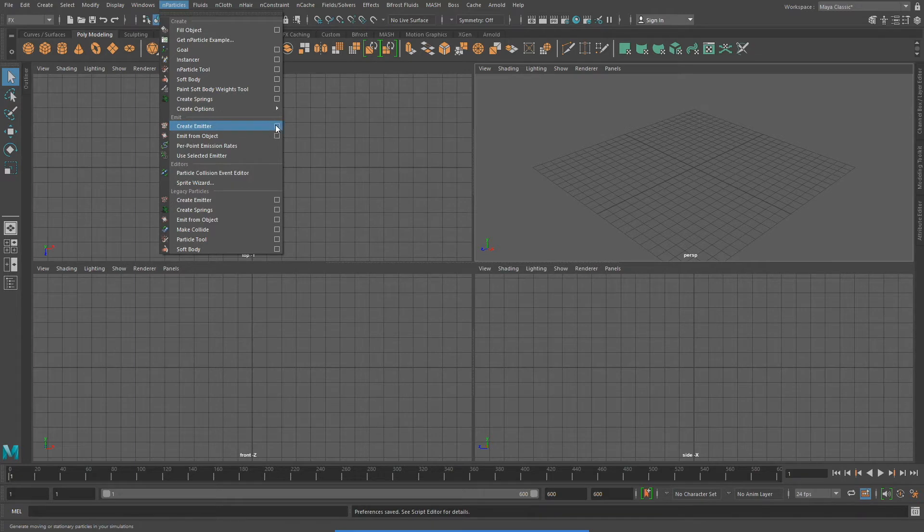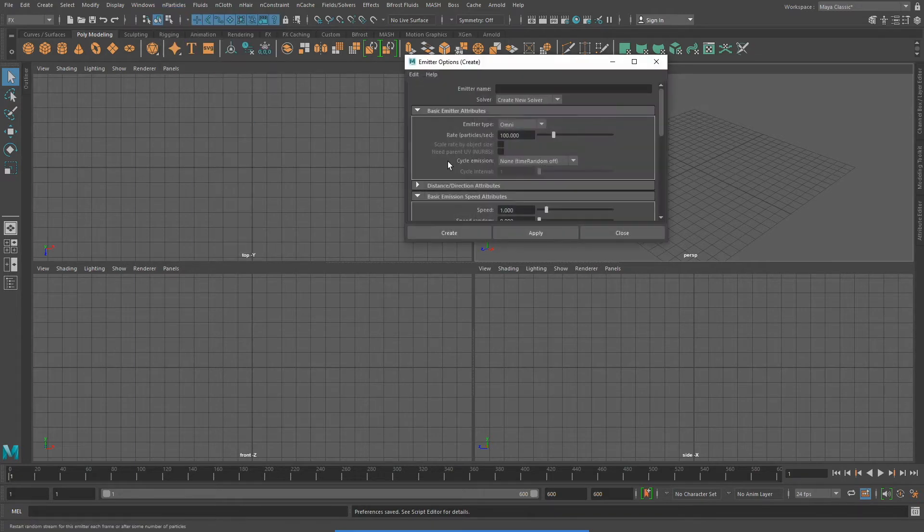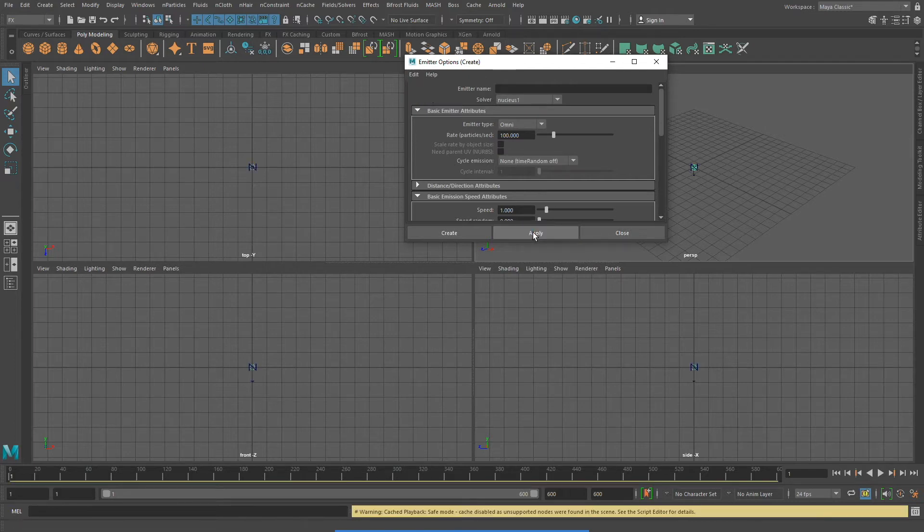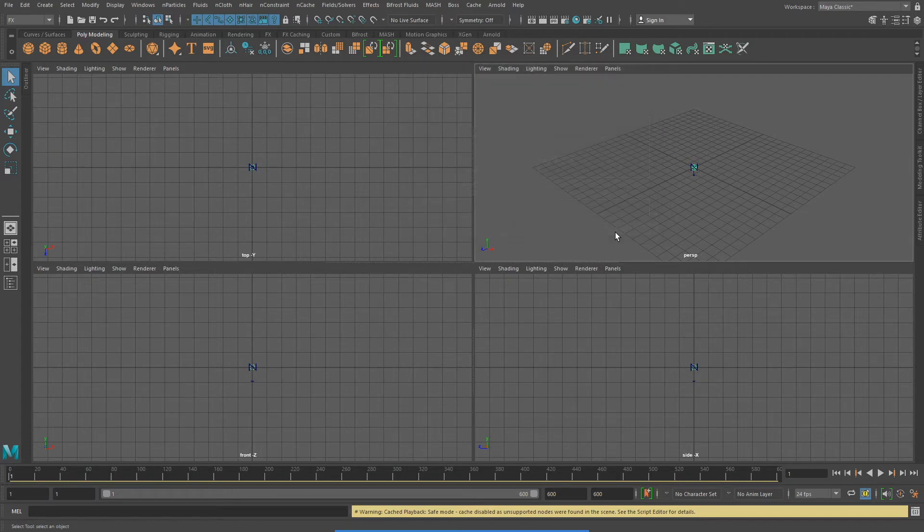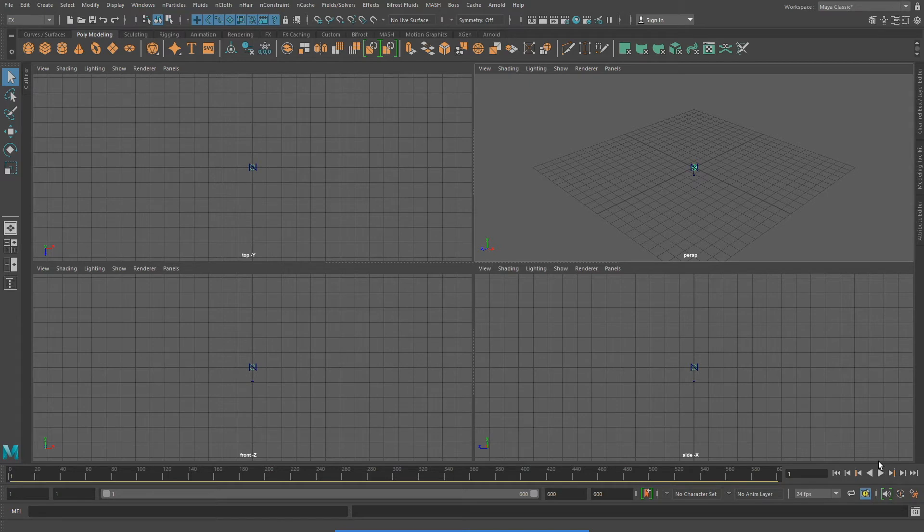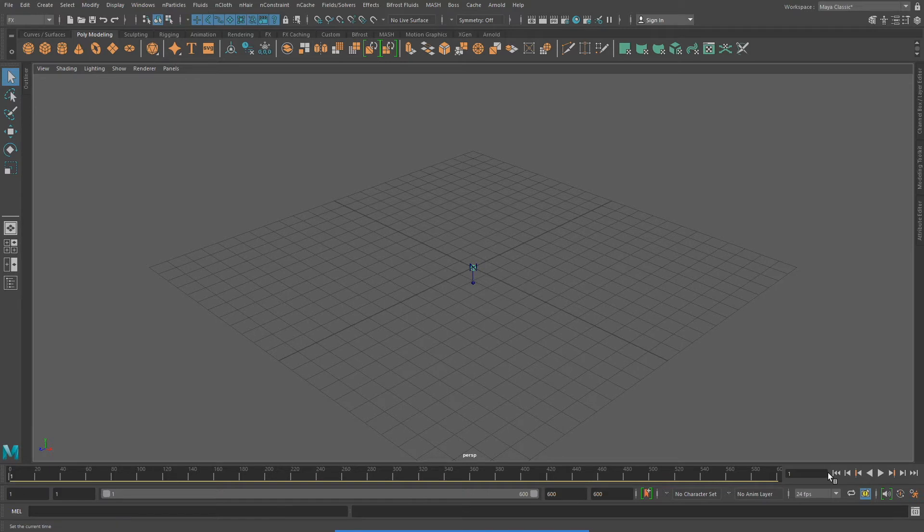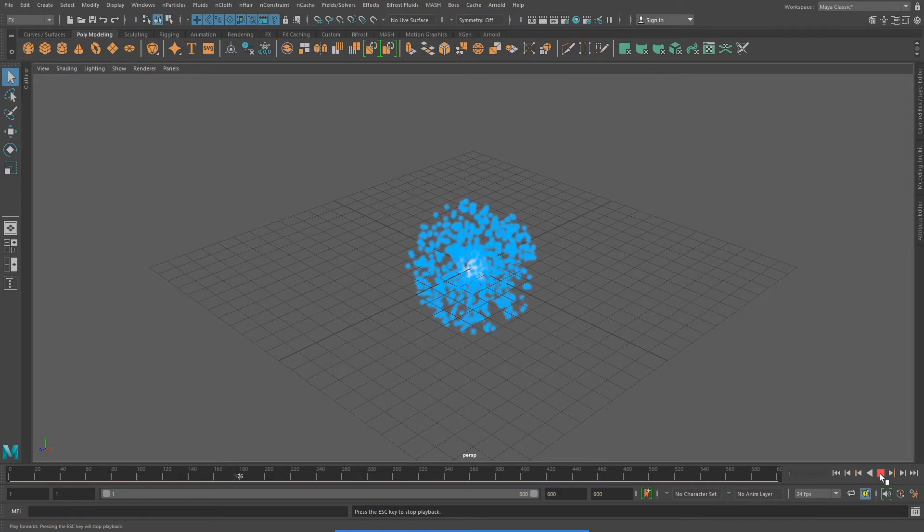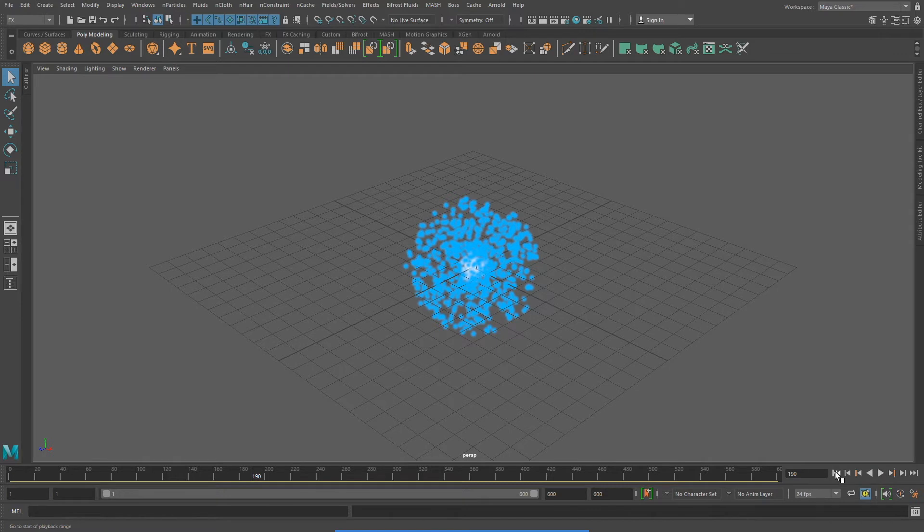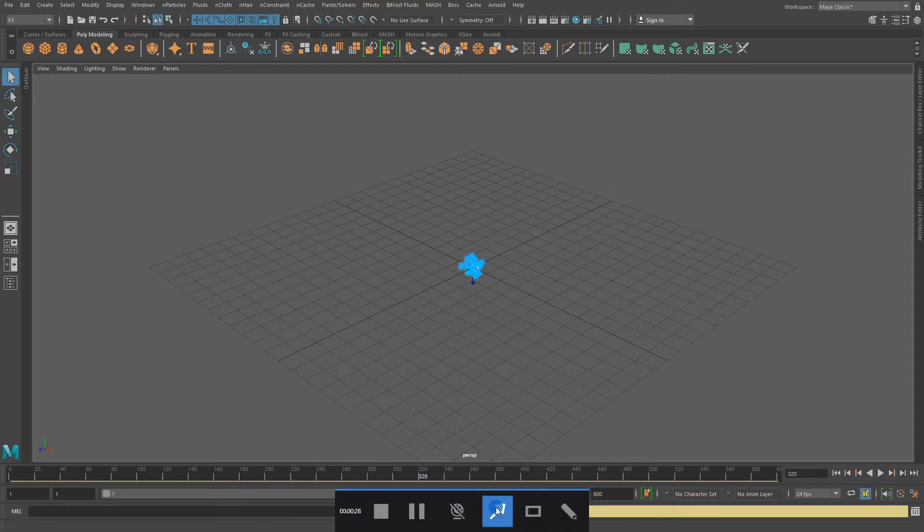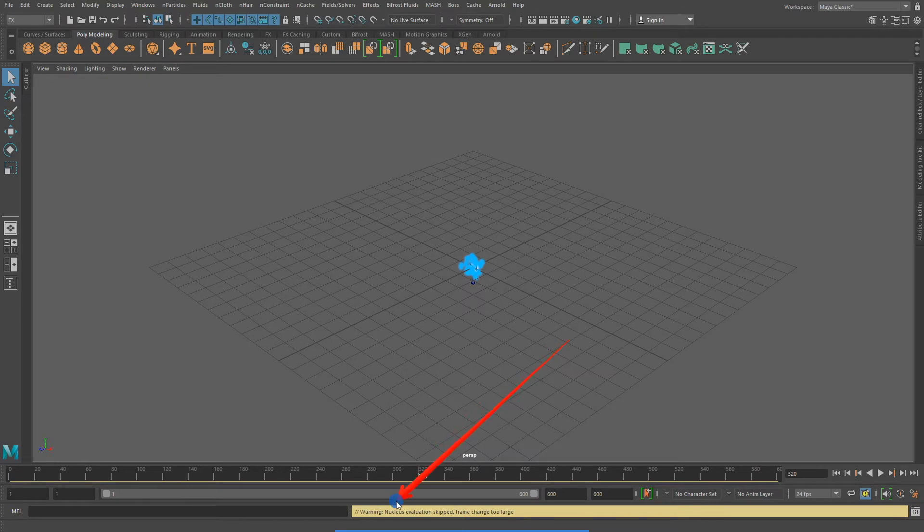I'm going to open up the tool settings and reset it so it just uses the standard default settings. Whenever working with particles, make sure to rewind your timeline to frame 1. I'll now hit the play button and see what we've got. Notice that if I try to scrub in my timeline, I will get an error message. To properly see your N particles, you need to play them.